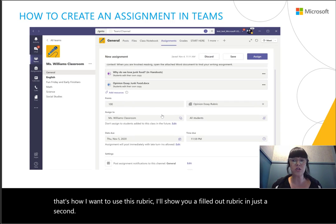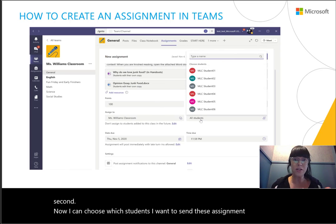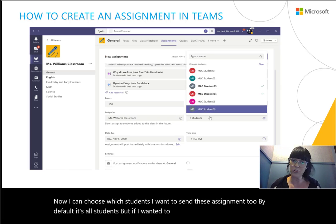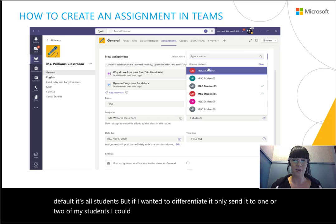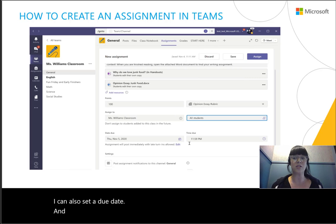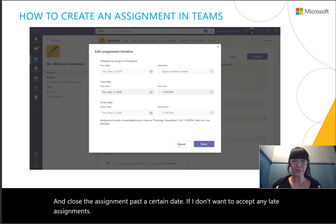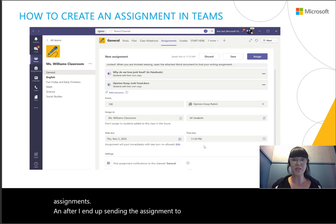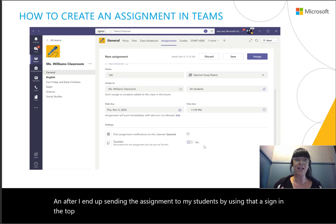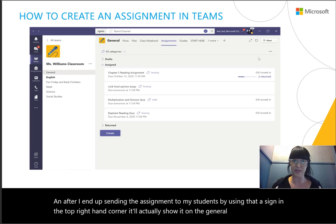Now I can choose which students I want to send this assignment to. By default it's all students, but if I wanted to differentiate and only send it to one or two students, I could do so. I can also set a due date and close the assignment past a certain date if I don't want to accept any late assignments. After I send the assignment using the 'Assign' button in the top right-hand corner, it'll show on the general channel for all students to see.